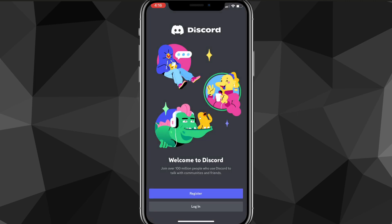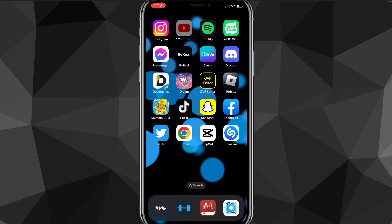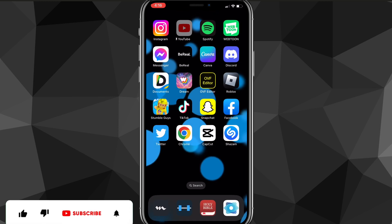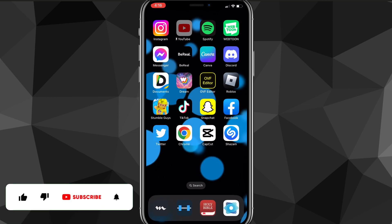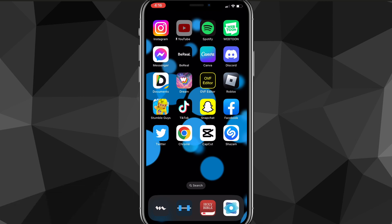That is how you delete your Discord account. I hope this video was helpful — if it was, I'd really appreciate a like and subscribe. Leave any questions in the comments below and I'll do my best to answer them.